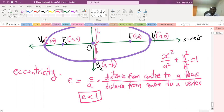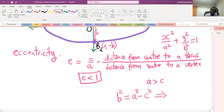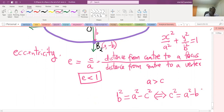Another thing to know is that the distance a is always greater than c. Also, b squared equals a squared minus c squared, so you can always find c from this formula. You can get any of a, b, or c from this relationship: c equals the square root of a squared minus b squared. This is the relationship between a, b, and c for an ellipse.